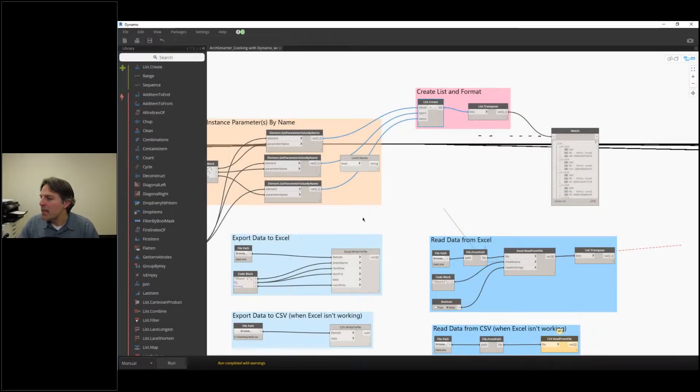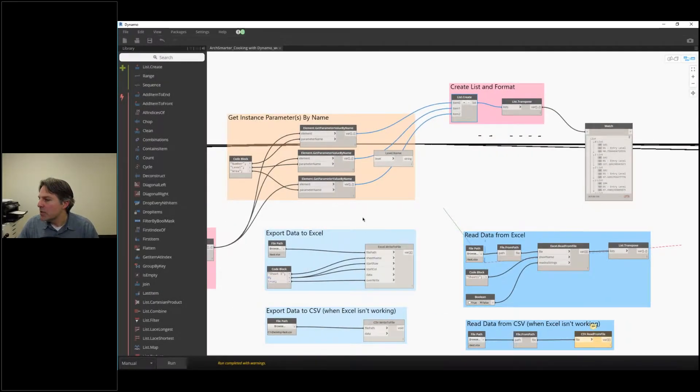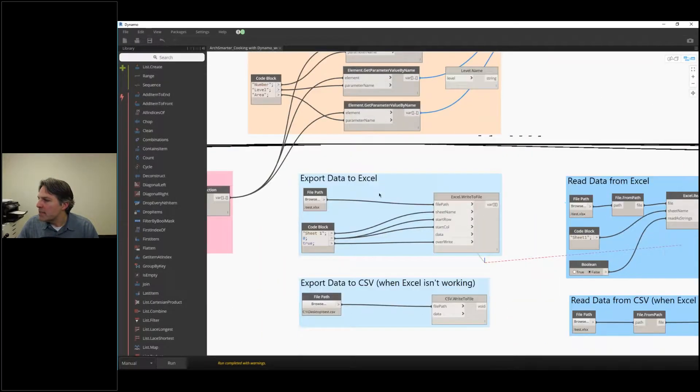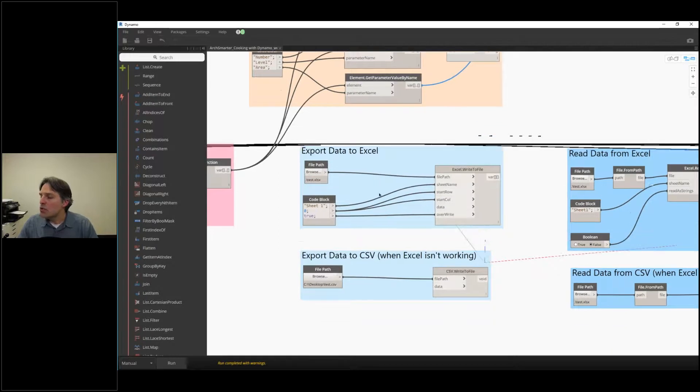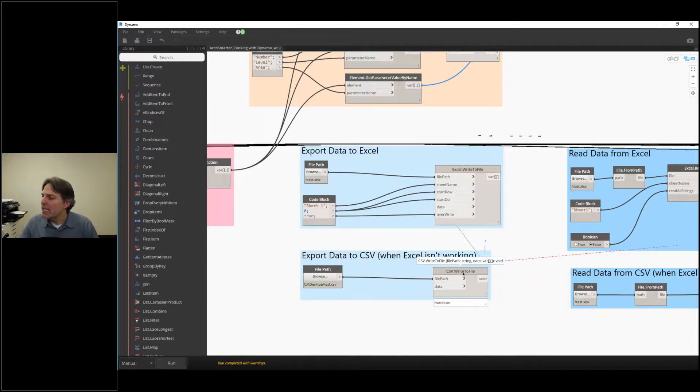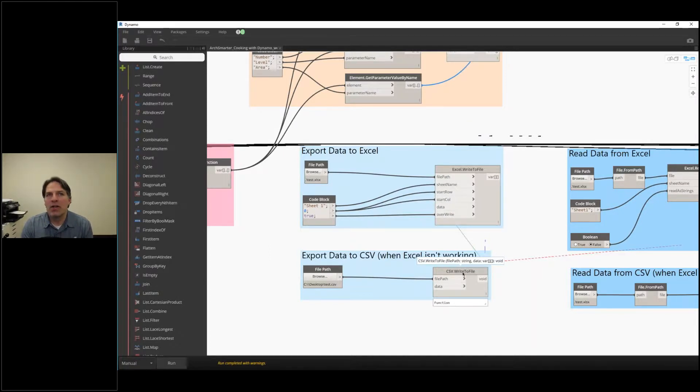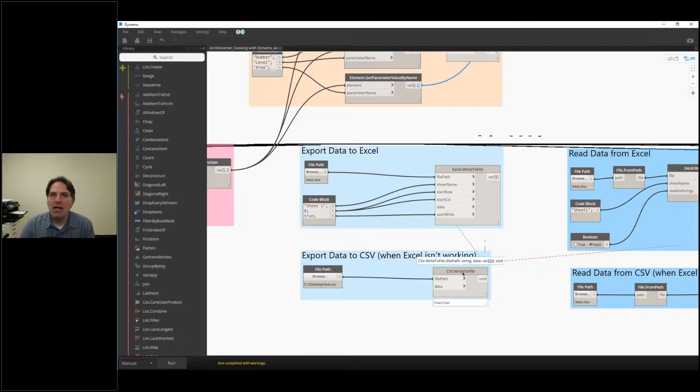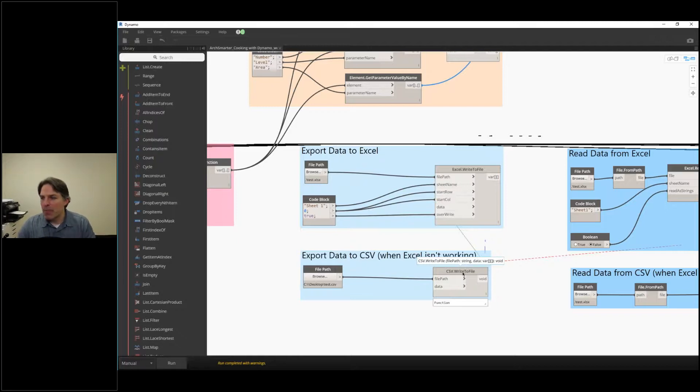Now I can export that data to Excel, and I've provided two recipes, one that goes to Excel and one that goes to CSV. I've come across a lot of people where there are issues with Excel and Dynamo and the relationship between the two. So if you have issues with Excel and you can't either read or write to Excel, I totally recommend using the CSV node.